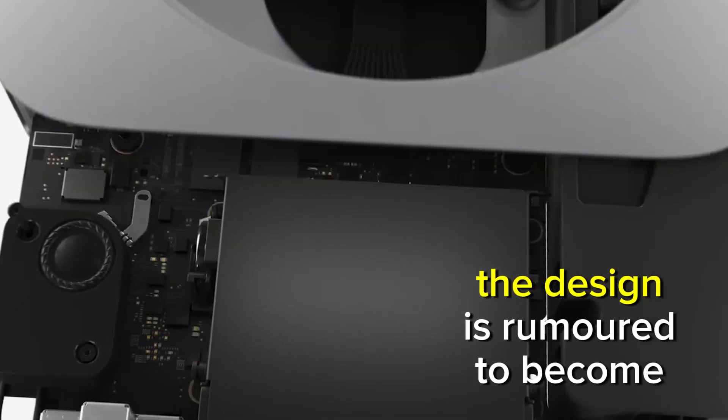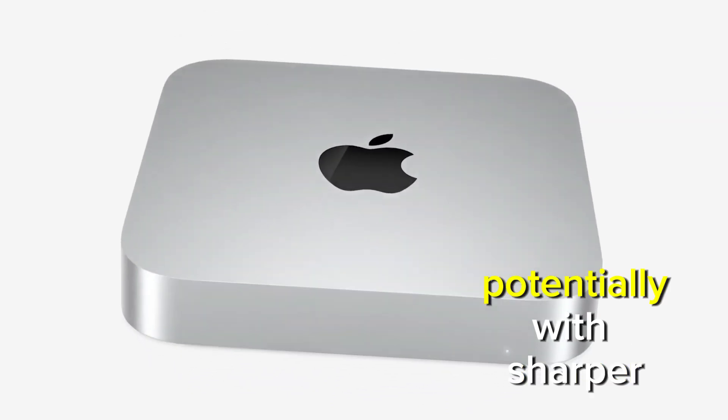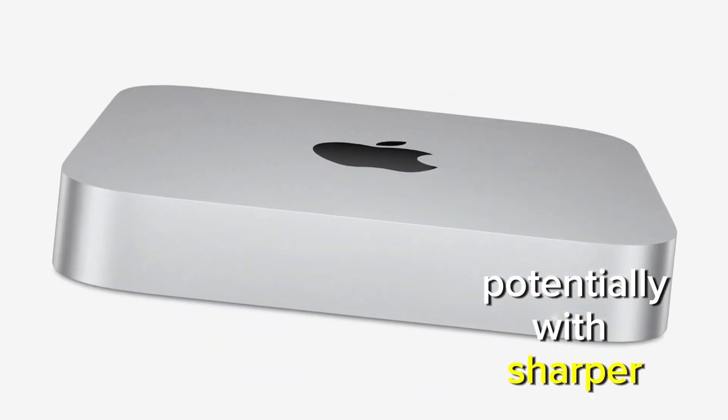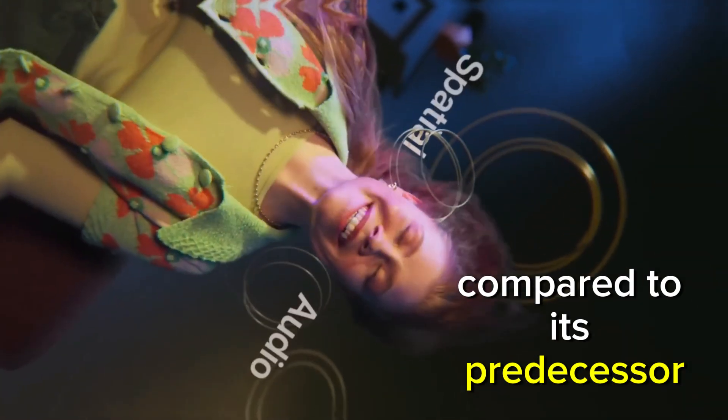The design is rumored to become even sleeker, potentially with sharper, more angular edges compared to its predecessor.